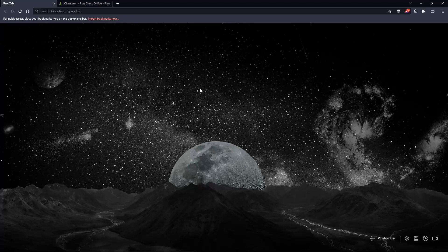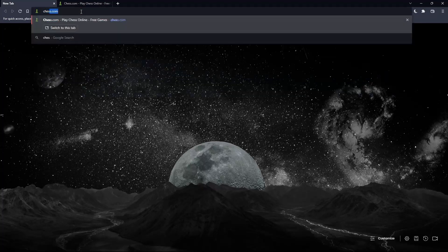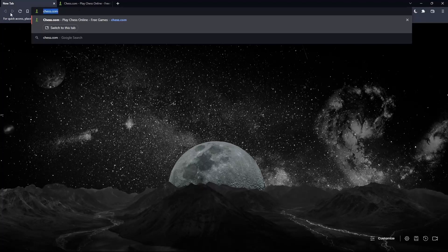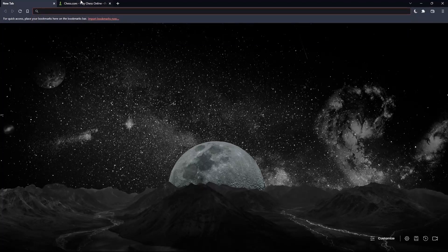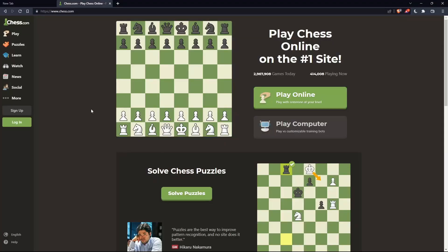Once you open that browser, make sure to go to the URL section and type chess.com and hit the enter button. That should take you to this page.